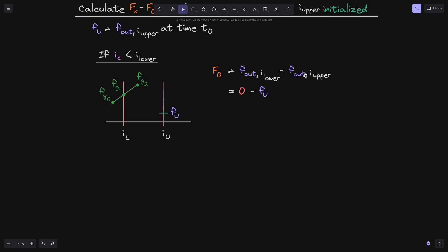How about f_out of i_upper? We said that f_out of i_upper is initialized to fu, so this will be equal to fu. Notice that when we evaluate 0 minus fu, which is a positive number, f0 will turn out to be a negative number. So fee growth inside does not really make sense by itself.